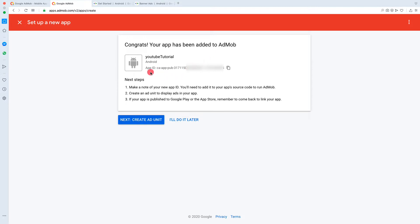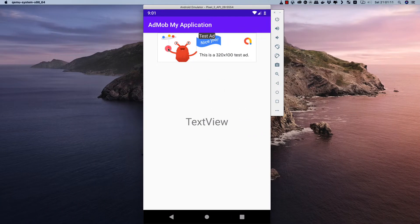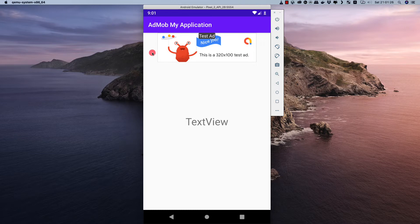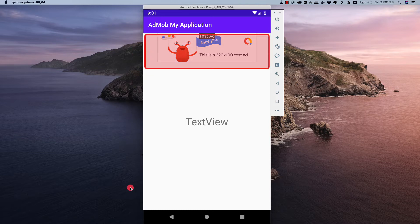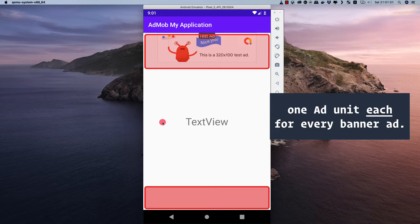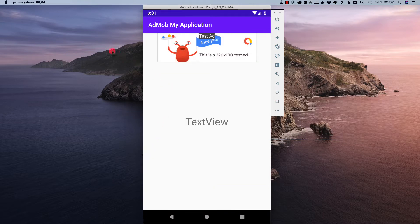We need the App ID, which we can copy here or copy later. To display ads inside our application we need to create an ad unit — this banner is one ad unit. If you want more banners, such as one per activity, you create separate ad units for each. For example, to show two ads in one activity you'd create two ad units, but here we'll create only one ad unit for a single banner.